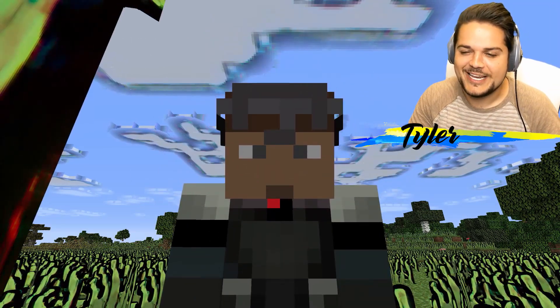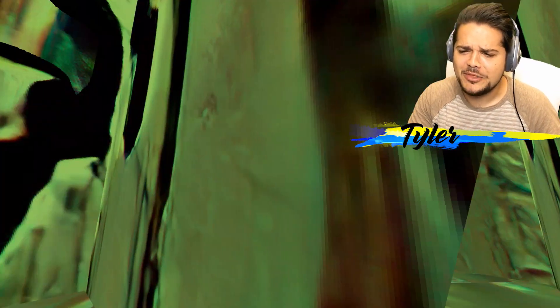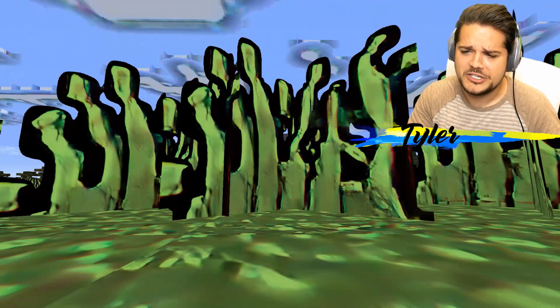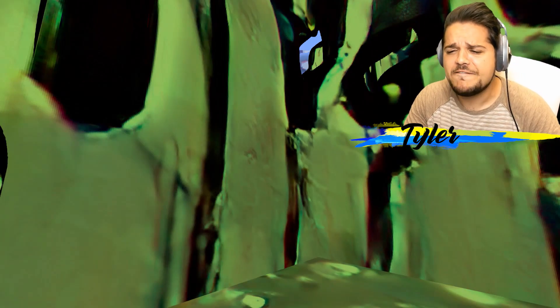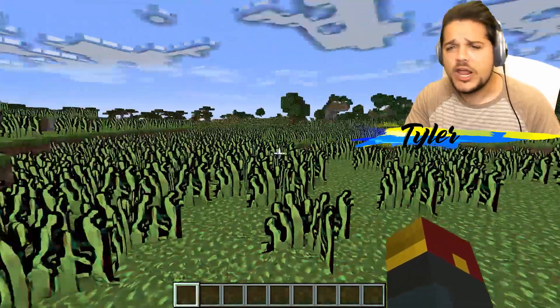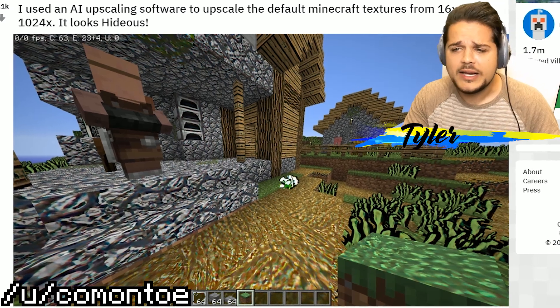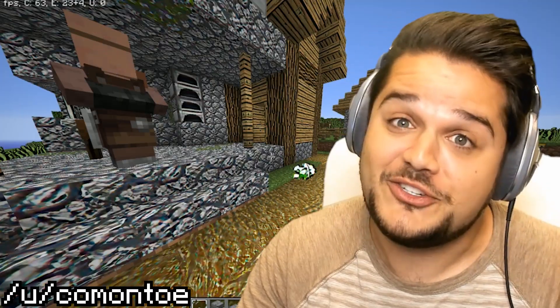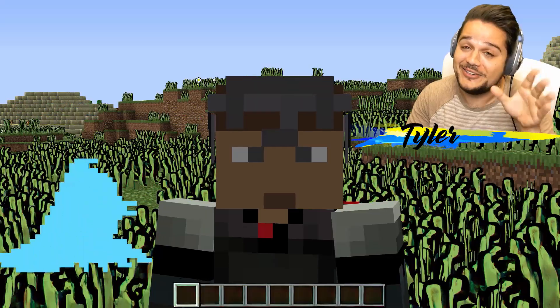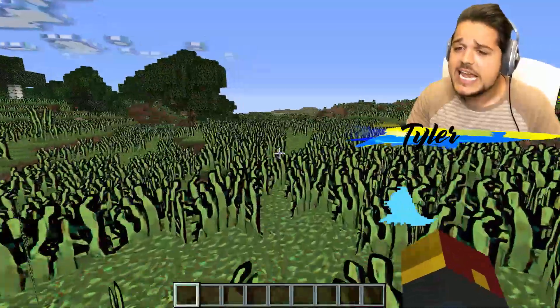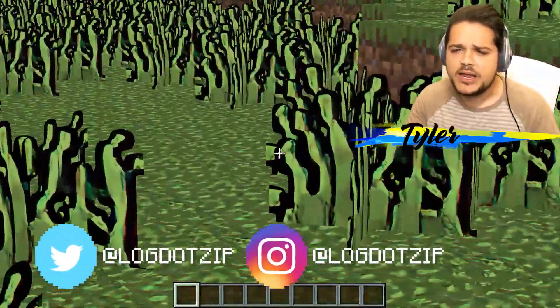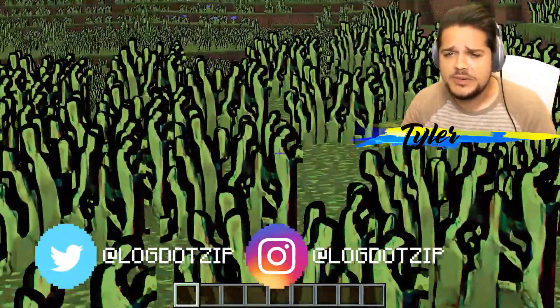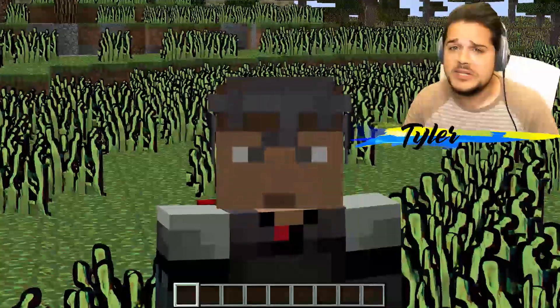What up everybody? It's me, Log.zip, and check out this texture pack. It's one of the weirdest things I've ever seen. I found it on Reddit. Some Reddit user known as Commontoe let us know that he used some kind of artificial intelligence image upscaling software to make, of all things, a texture pack in Minecraft. An AI made this texture pack, and we're going to be looking at it in today's video because things start to get extremely weird with it.